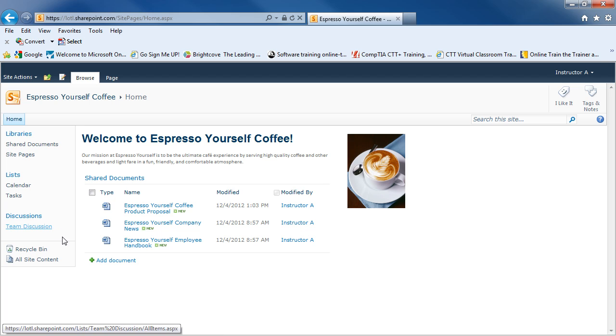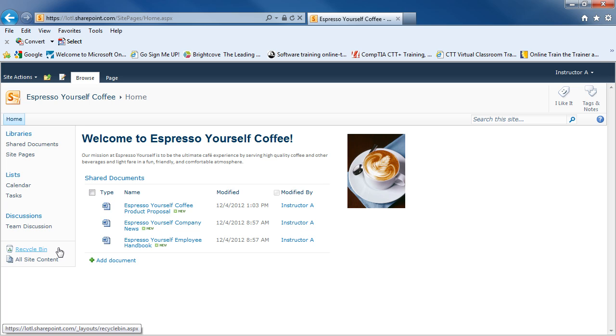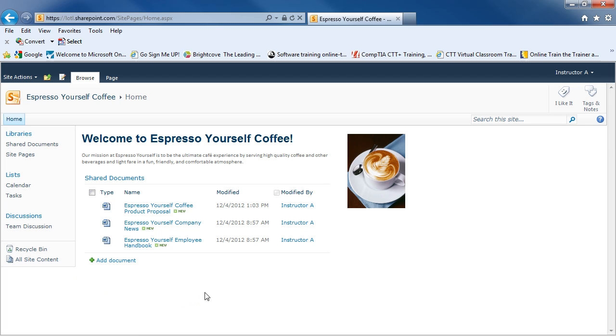You'll also see a recycle bin at the bottom. And any time you delete an item from any of the libraries or lists, it gets placed in this recycle bin. And just like the recycle bin in Windows, you can restore items as well. And then you have your all site content, which is a place to go to to see all the parts of this team site.